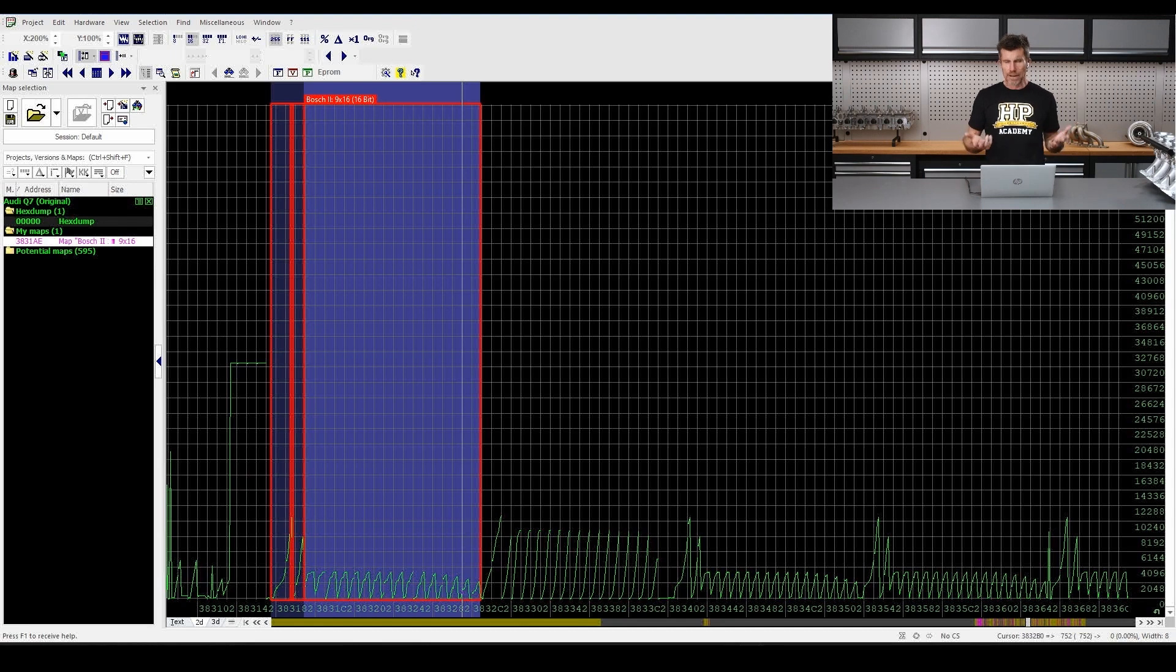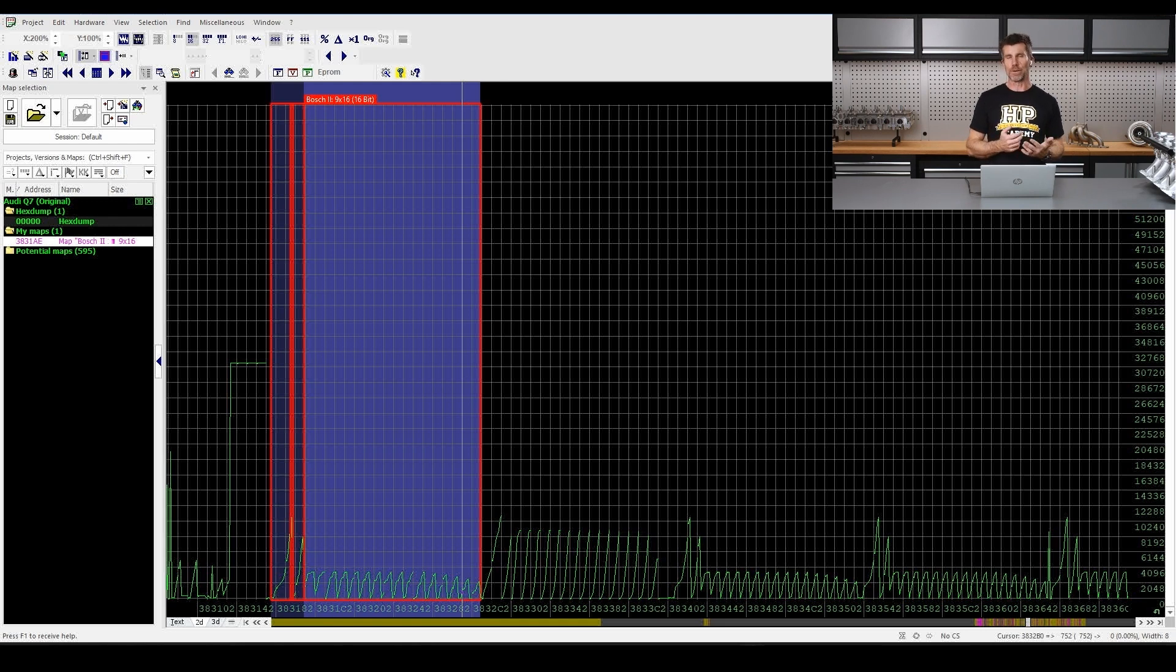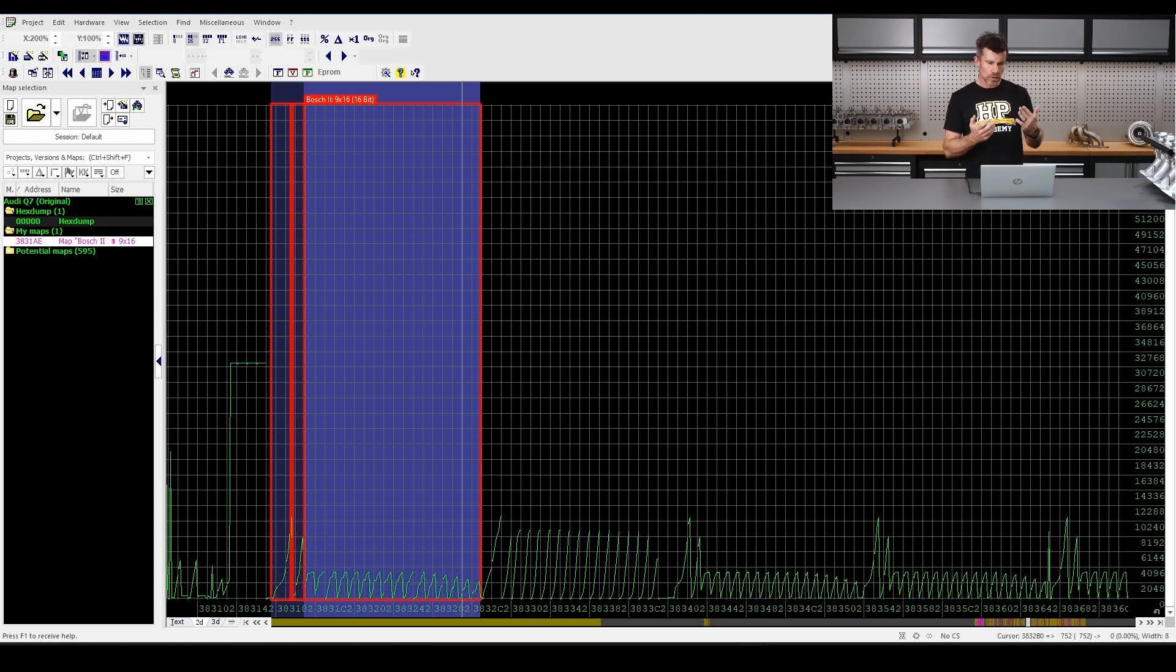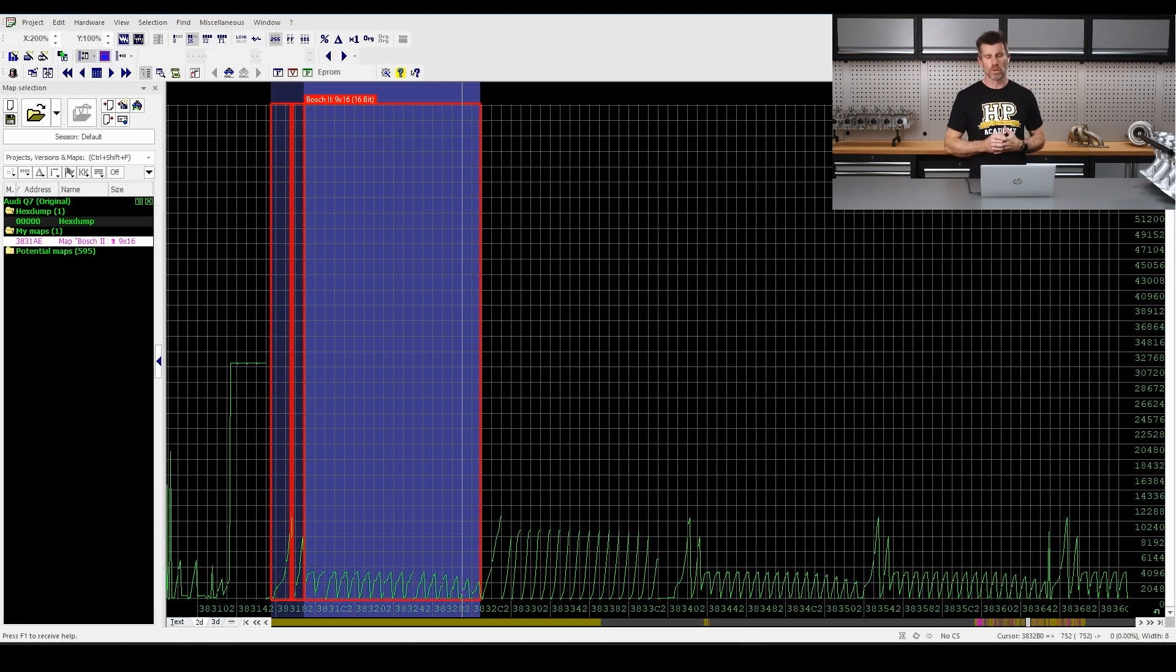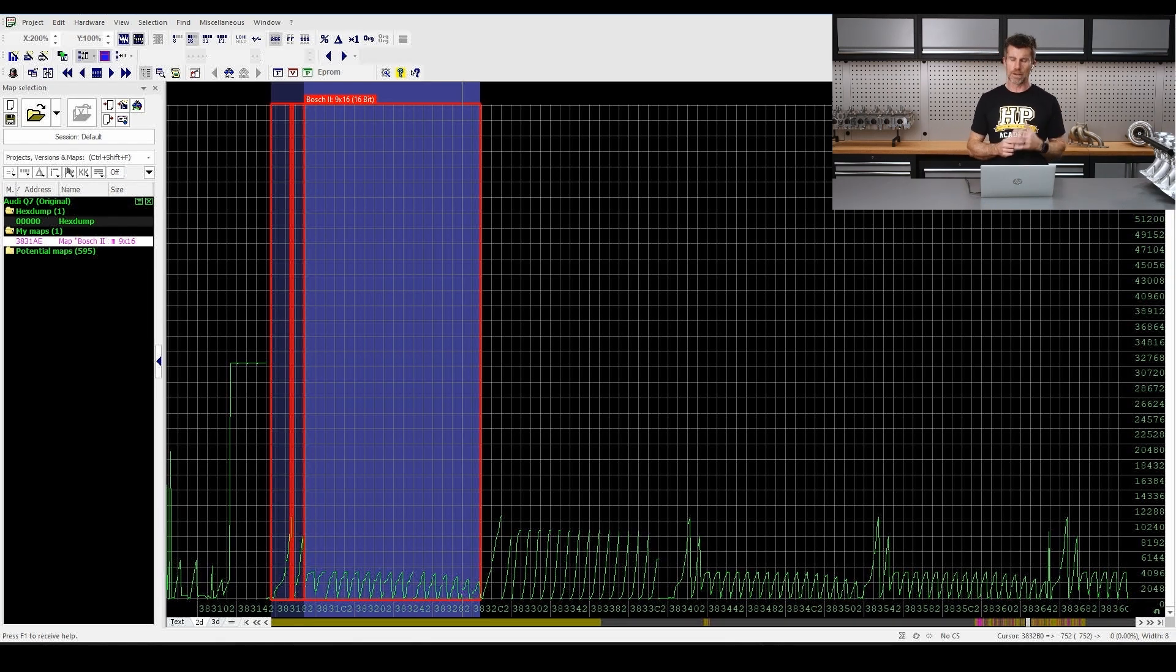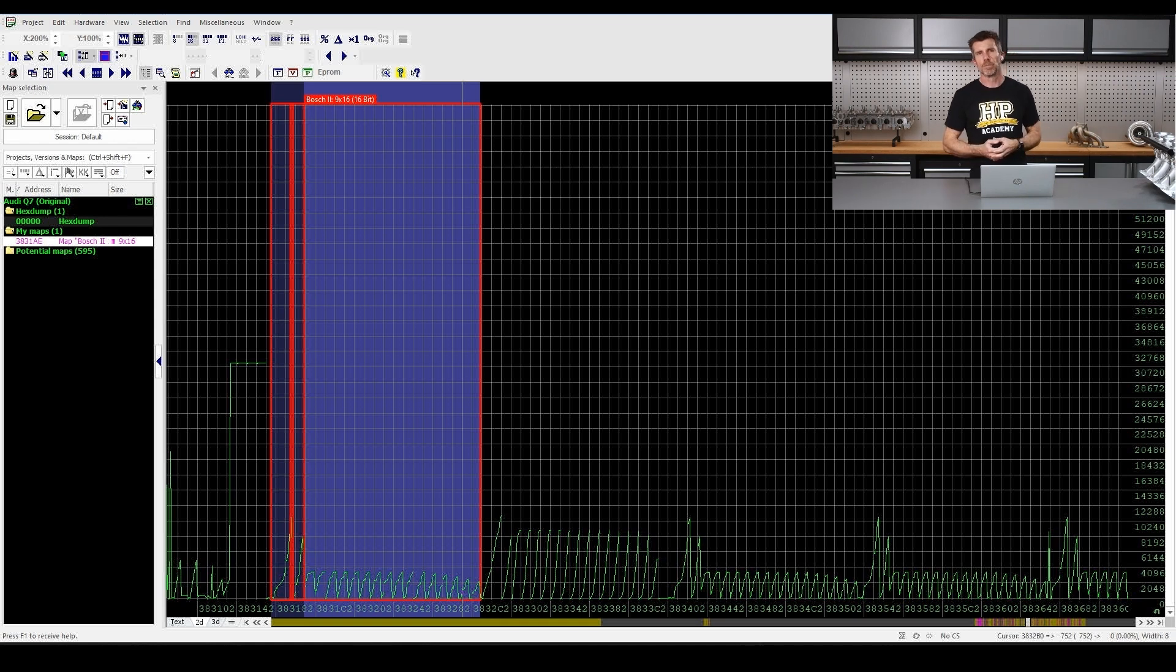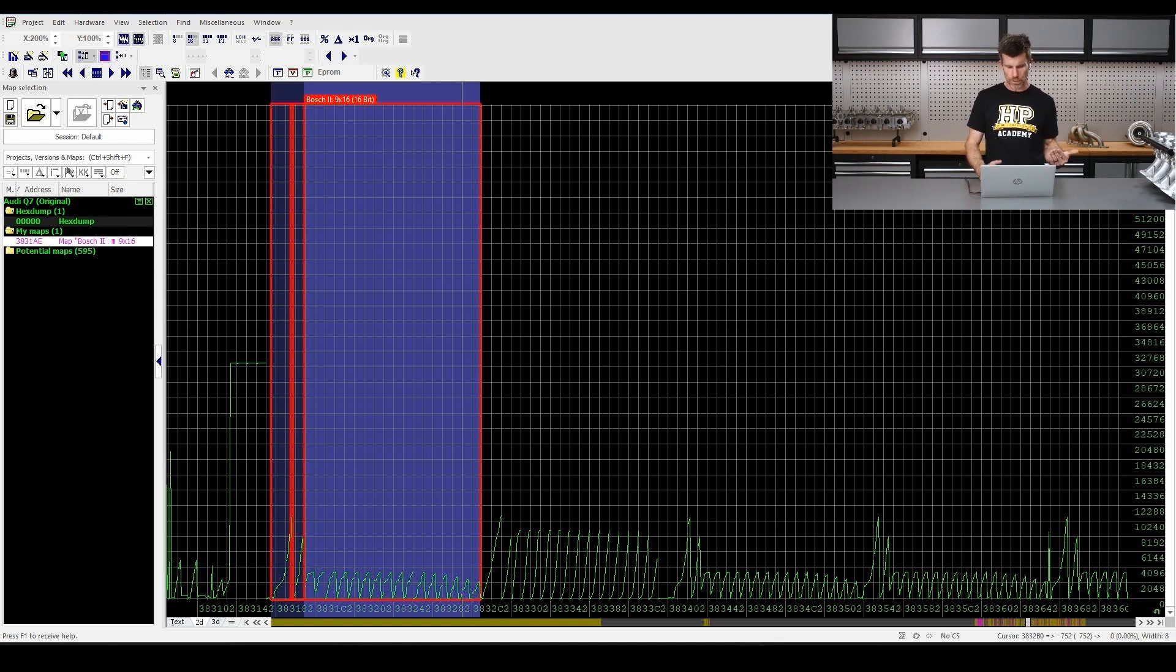Part of using OLS is obviously understanding the fundamentals of how the software works and how to manipulate the software to get what we want. But it really comes down beyond that to then using pattern recognition. So looking at what we've got on the screen at the moment, if you haven't used OLS before, it's going to mean absolutely nothing. But when we know what we're looking for, we're actually going to know that currently we are looking at a set of tables which are referred to as driver's wish or I prefer to use the terminology driver requested torque. So essentially what the driver is asking for with the throttle pedal.